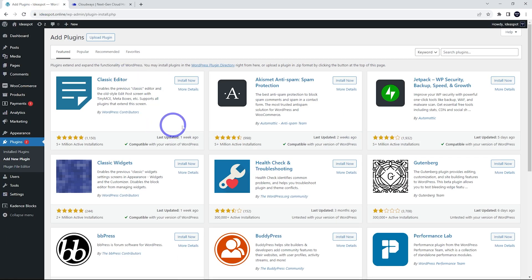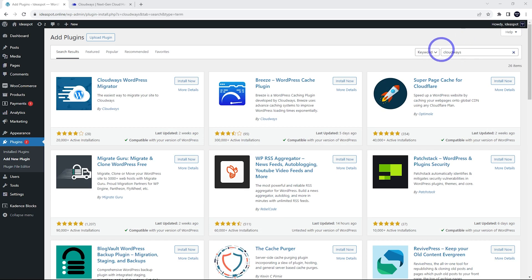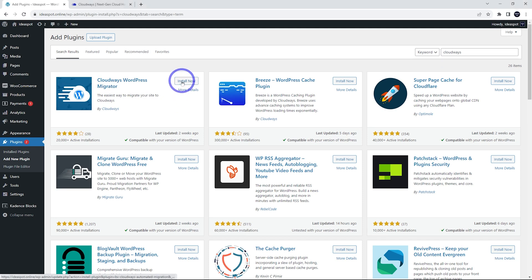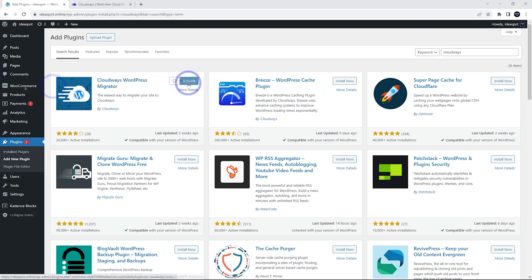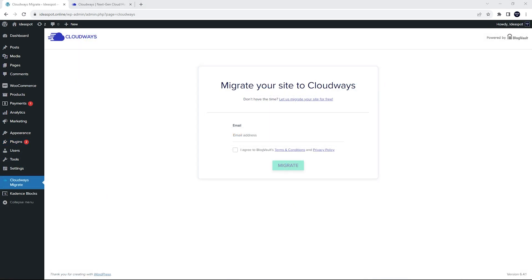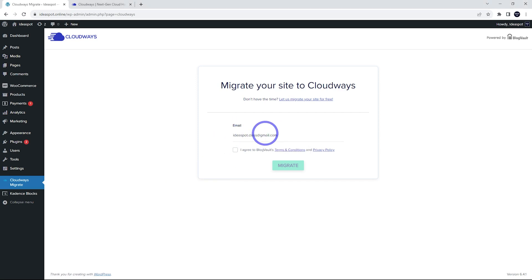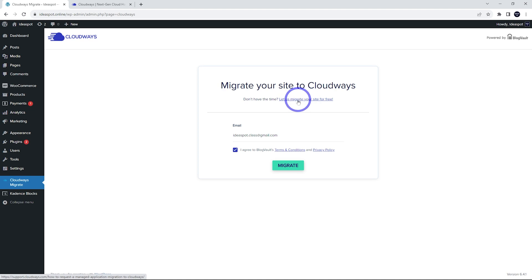This is really quite easy. I'm going to search for Cloudways in the search bar here. After searching for Cloudways, the first result should be the Cloudways WordPress migrator. Let's go ahead and install that one. When that's installed, we click activate. After activating, we'll have our Cloudways migrator in our menu here. All we have to do is put an email address in there, agree to the terms and click migrate. Alternatively, there is a link here to Cloudways support. They'll do it for you, like I said earlier, but let's go ahead and click migrate here.